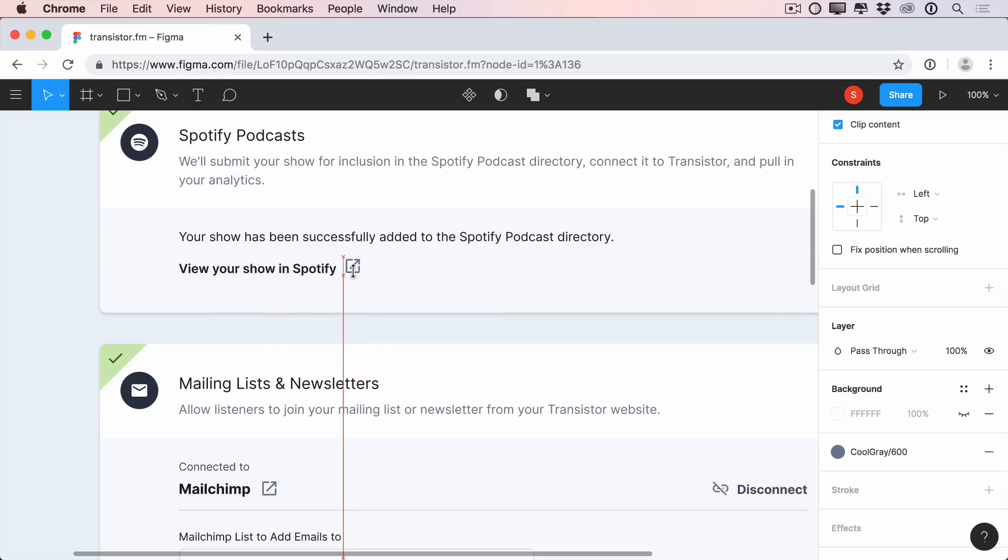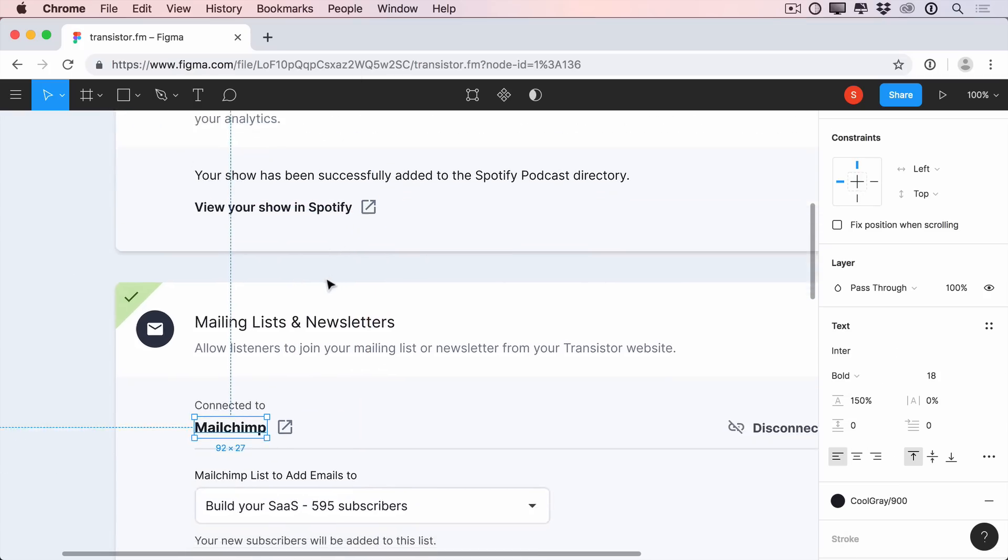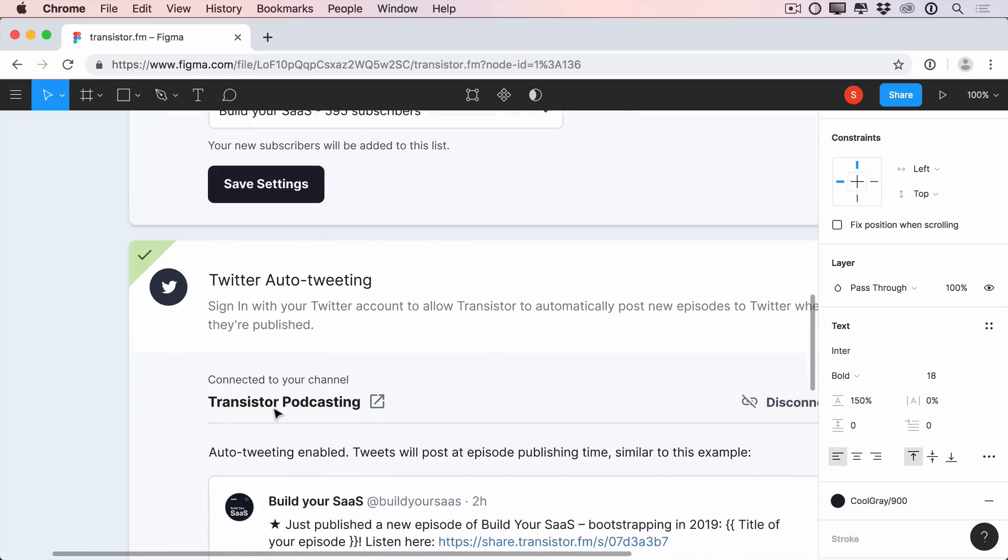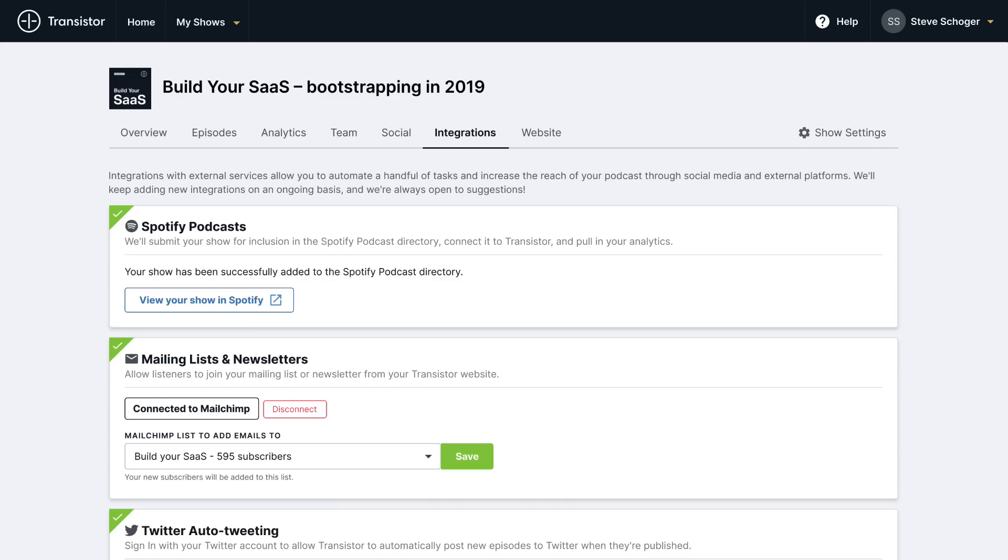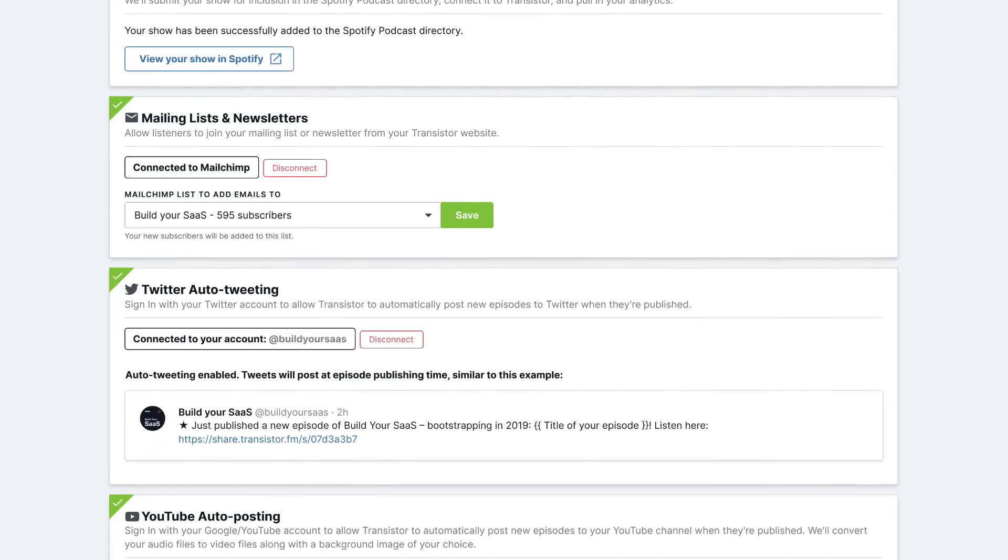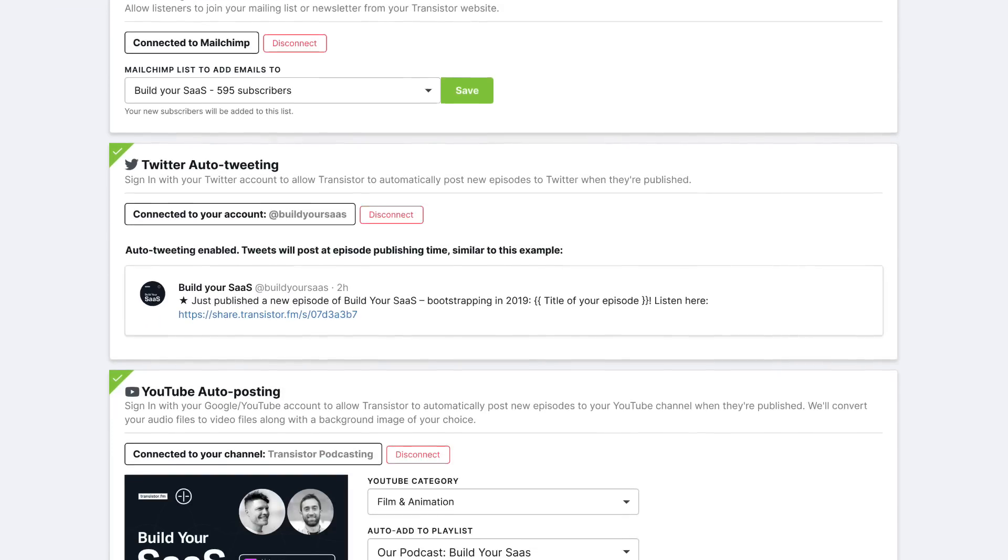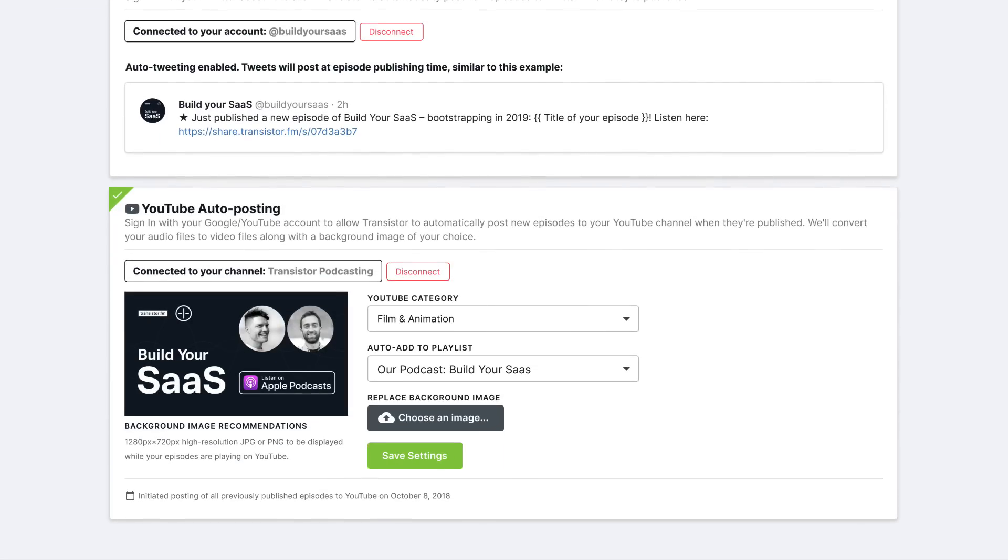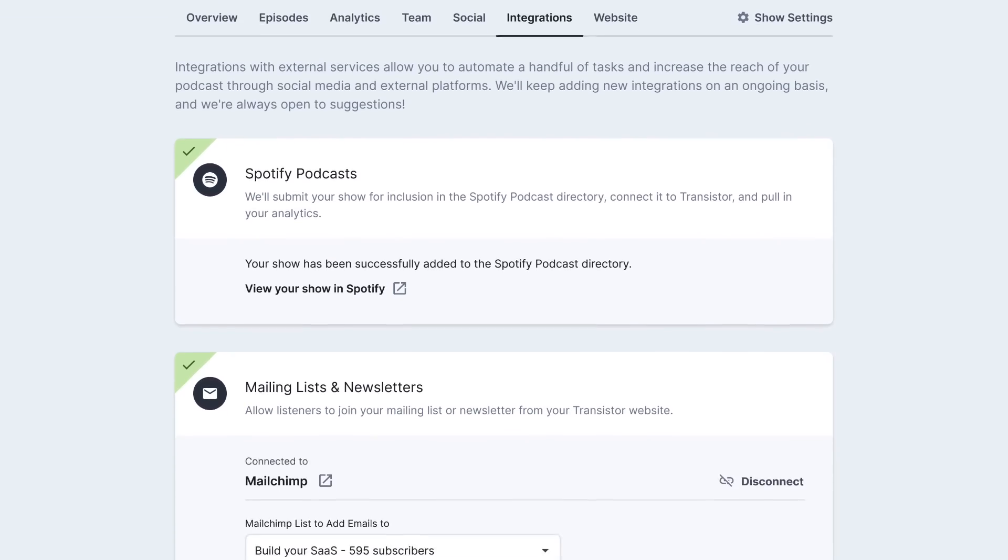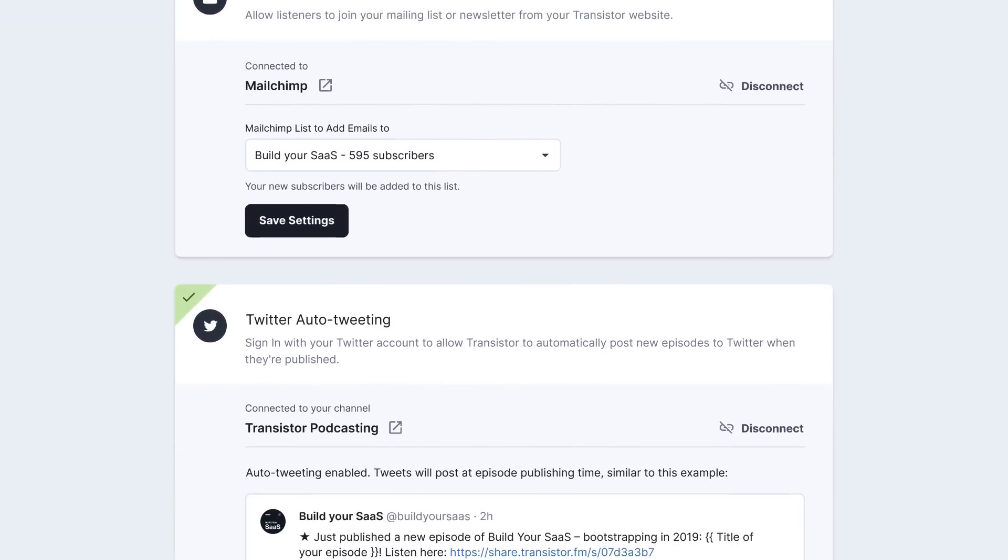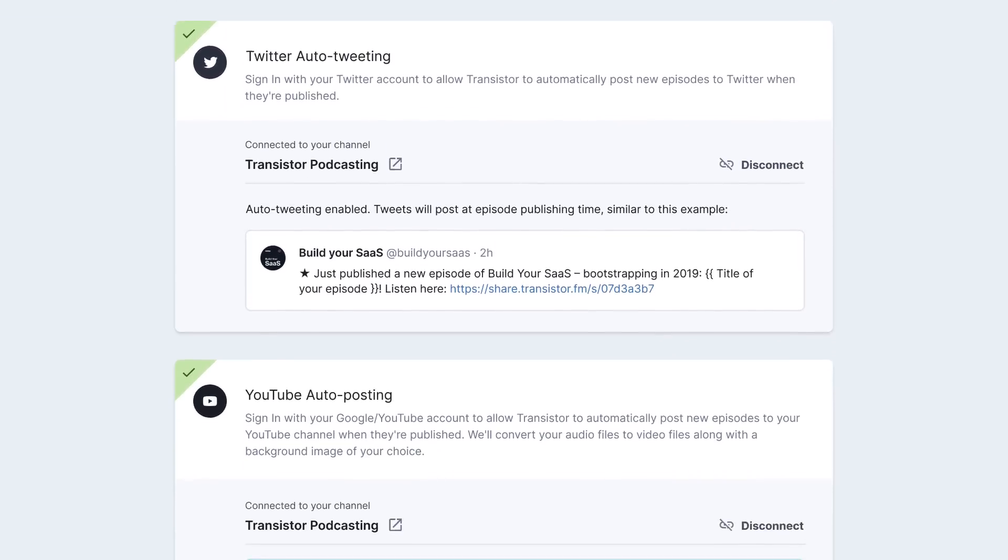So let's just compare our starting point with the design we landed on.